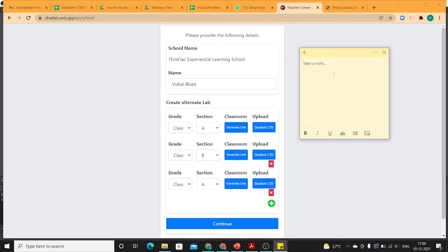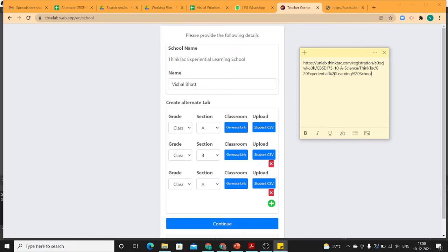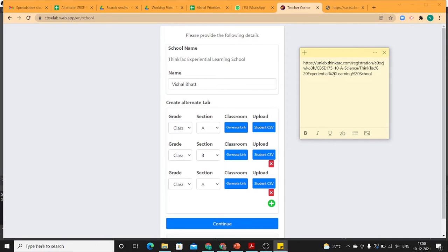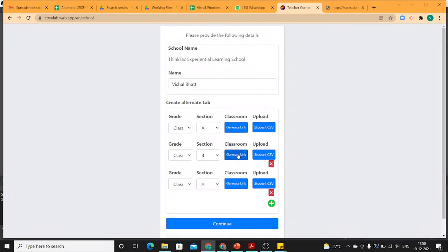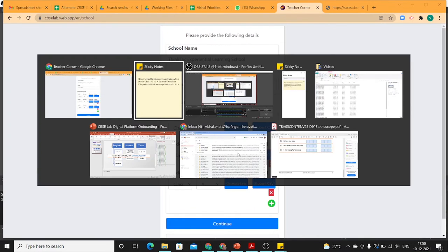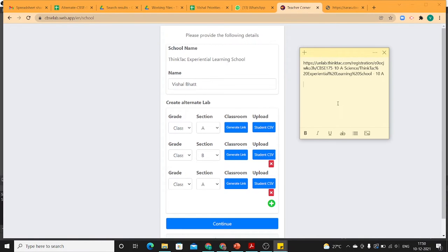So if I want to take a quick note, let's say I want to share the URL with my students either on a group that I am connected with. Let's say I copy it from my clipboard and take a note. So this is 10A and I can do that for 10B and again copy that.